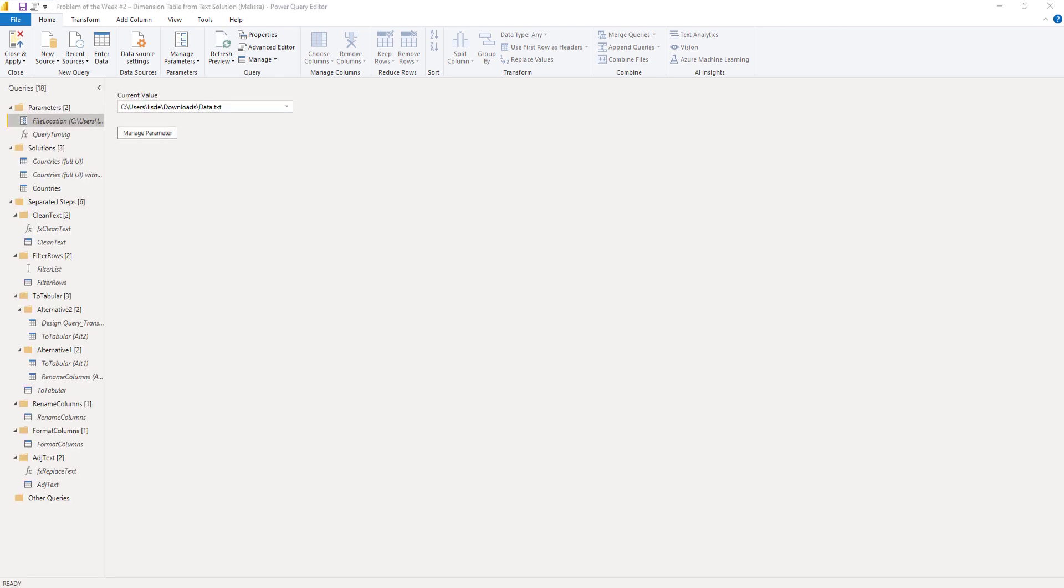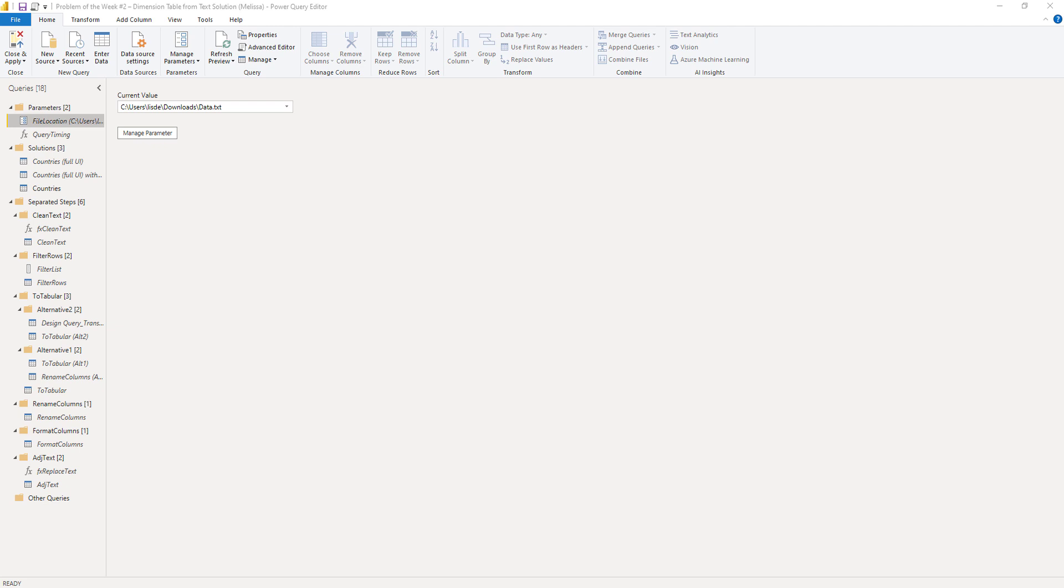Personally, I think the UI does a great job in writing the bulk of the M code for us. So I tend to design my queries using the user interface as much as I can. And when the query kind of does what I need it to do, then I'll go into the advanced editor and examine the M code to see if I can modify it. Let's see what that looks like.